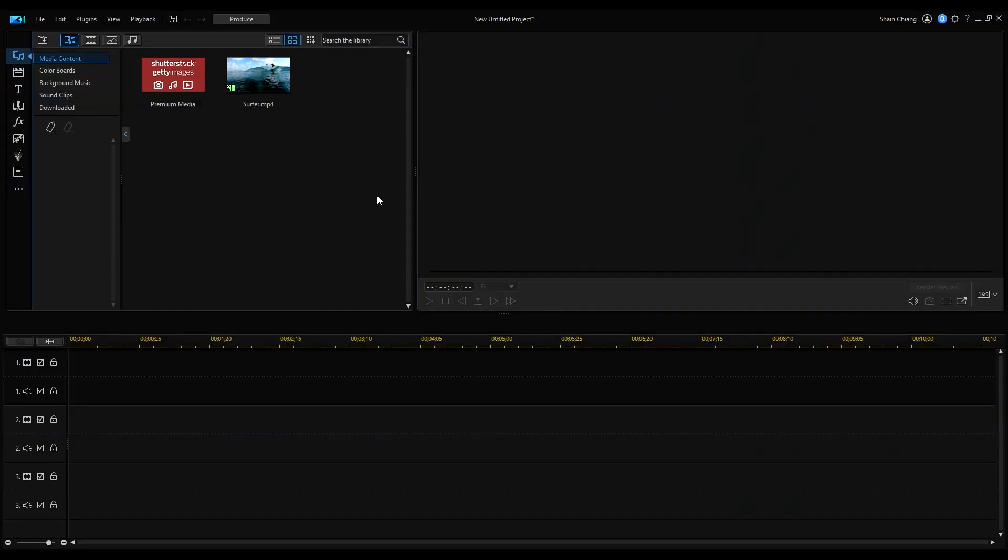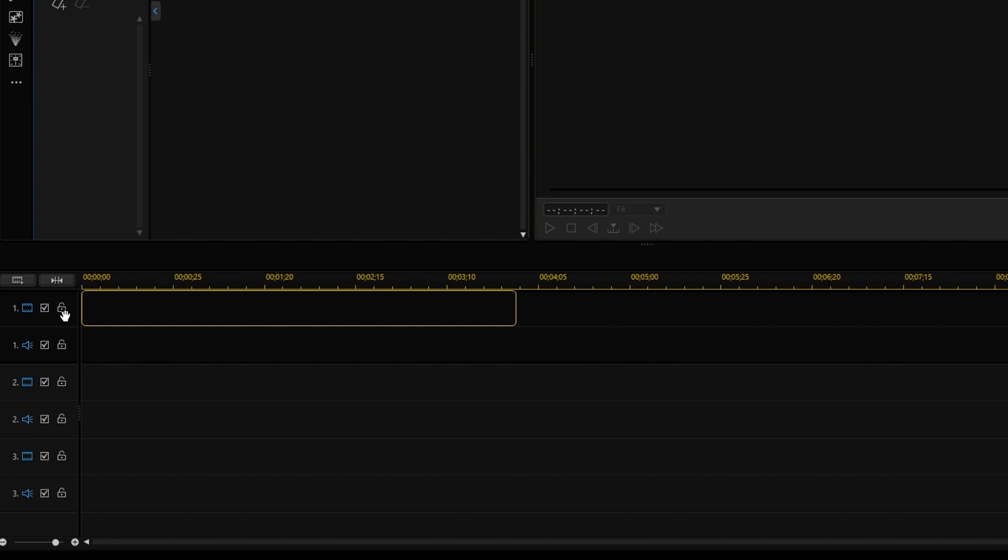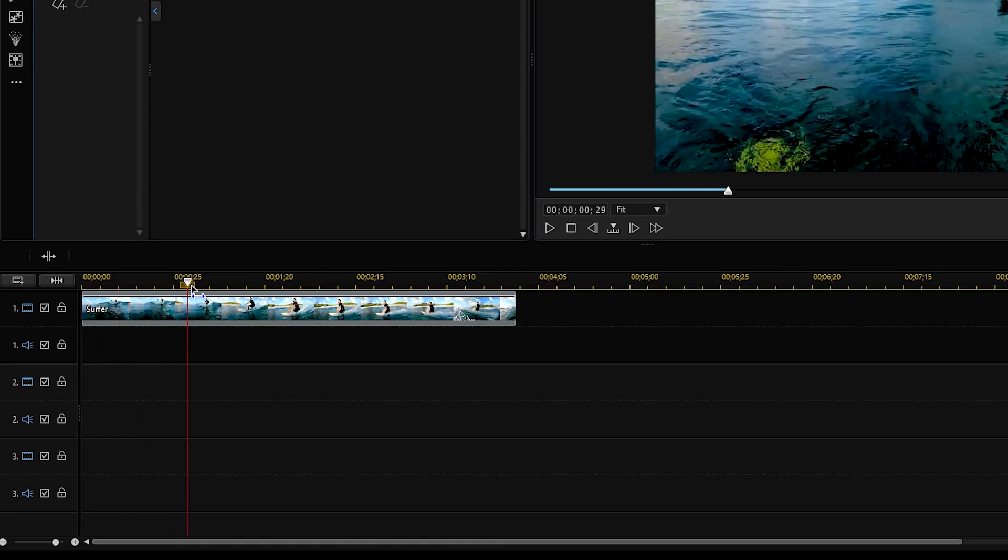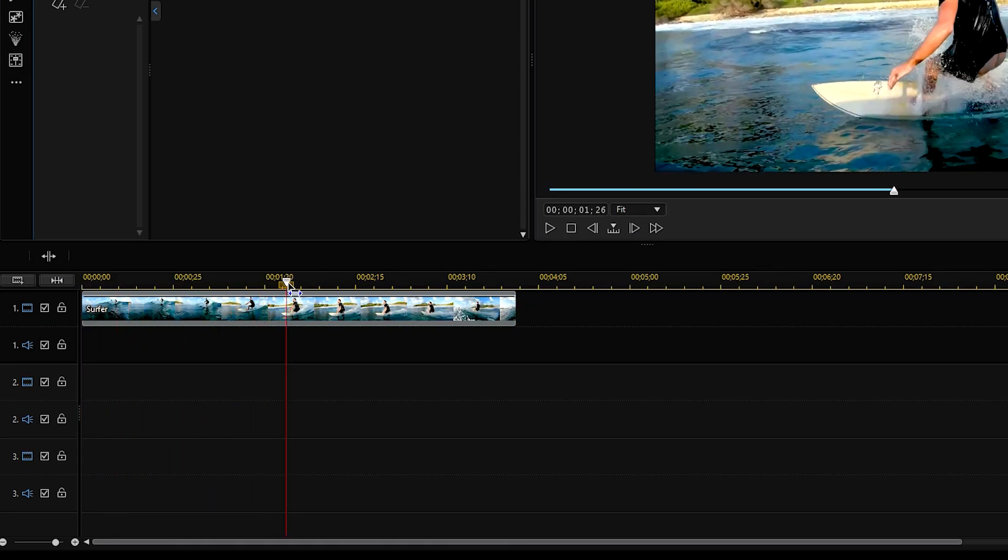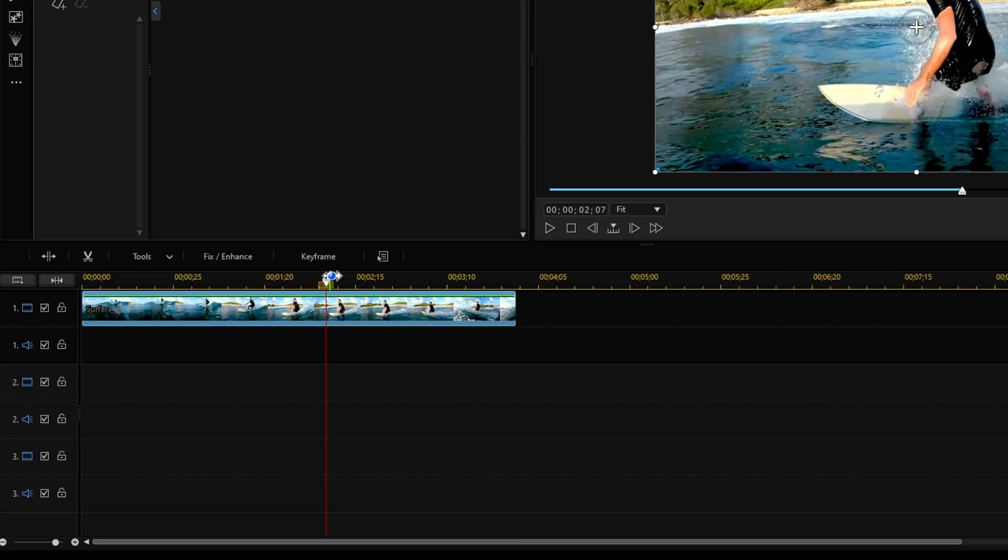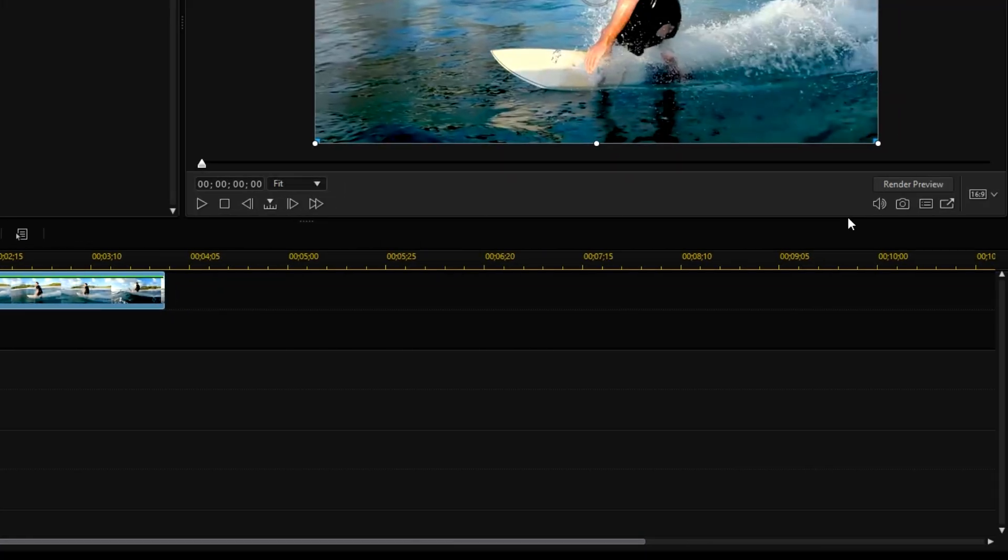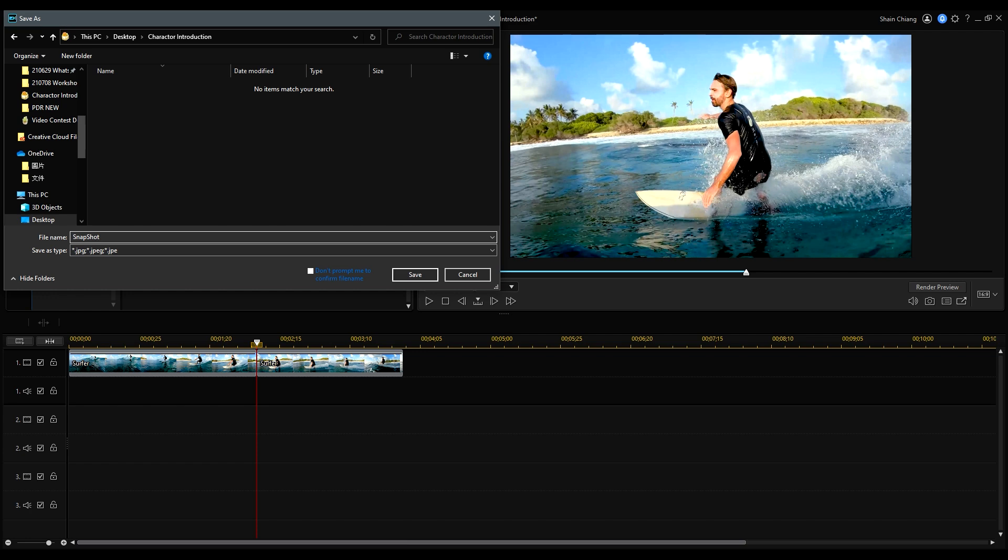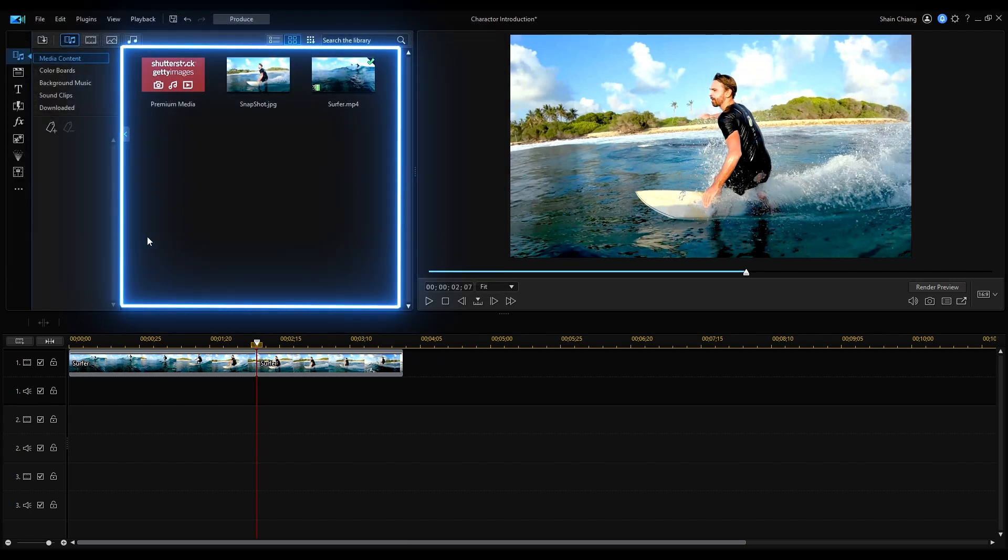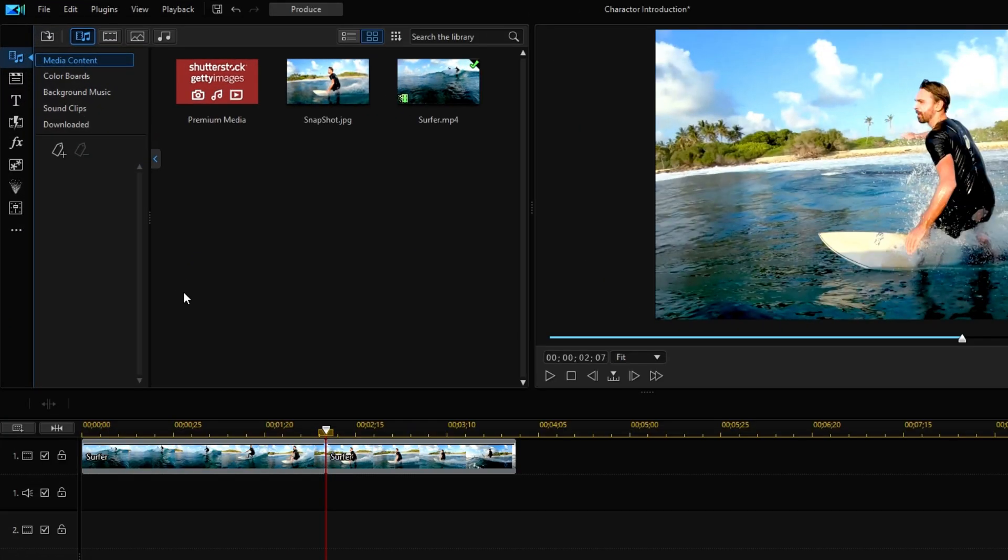Start off by importing the clip onto the timeline. Move the playhead to where the freeze frame effect will be. Then click split selected clip and next click the camera icon on the right to take a snapshot. The snapshot will automatically be saved to the media room.